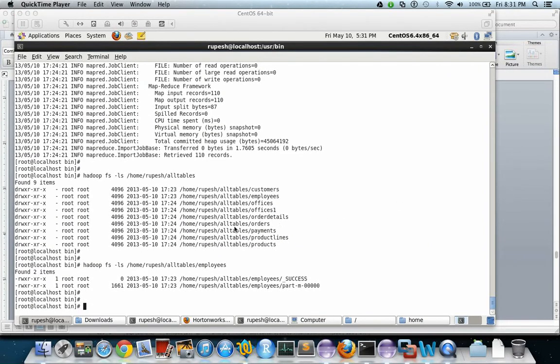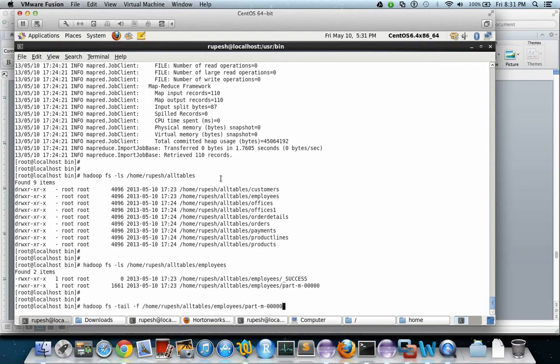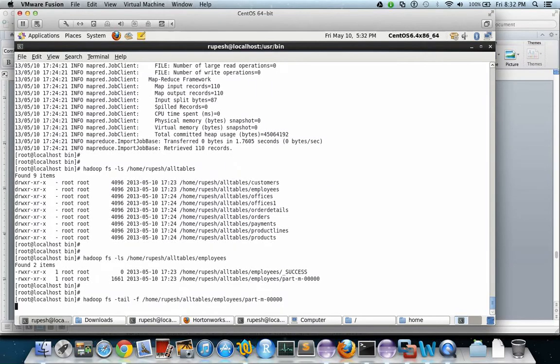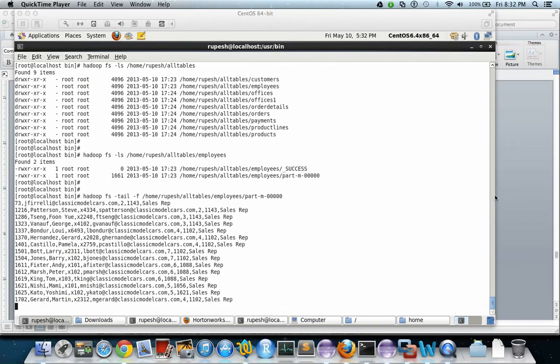Now let us list the last few lines of the employees table that is copied in HDFS. This is the command. So this is the last 10 to 15 lines from the employees table.